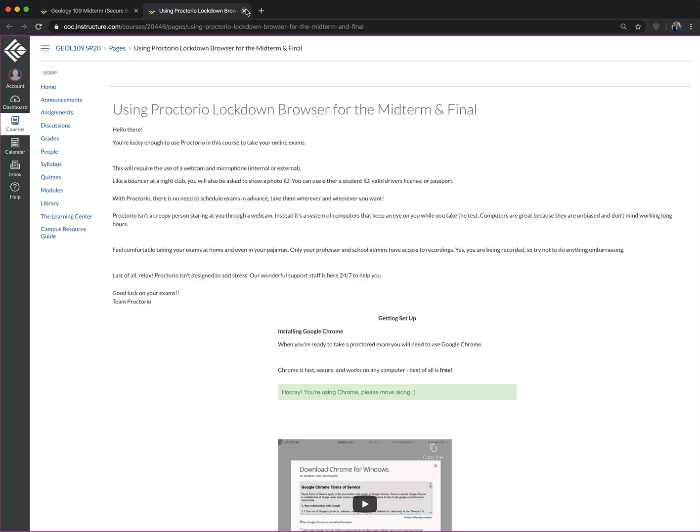So there are restrictions to Proctorio. Make sure that you follow them and try early. Make sure that you have access to everything. Because if you don't, then reach out to me so we can try to partner with how we can get you the technology or get you set up in a place that has the technology so you can take this exam.